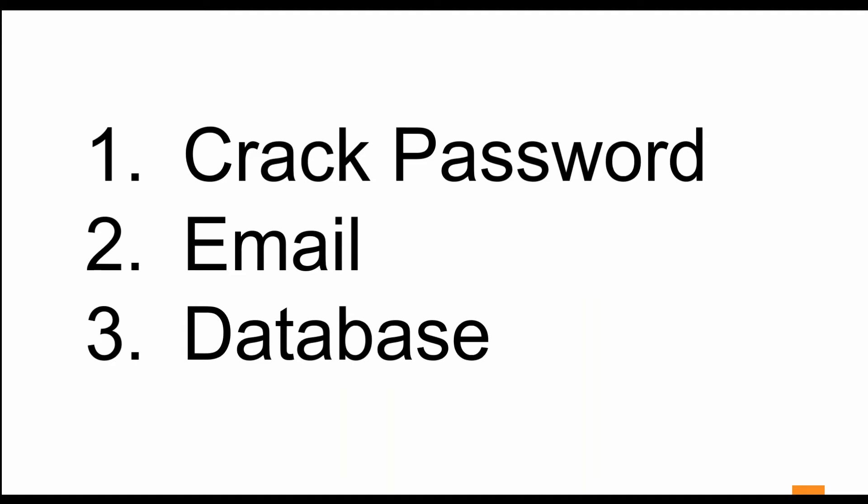For those who may not know, a brute force attack is a trial and error method used to obtain a password. In a brute force attack, automated software is used to generate a large number of guesses at the password. Just picture a group of people repeatedly trying to ram a castle door until it cracks.